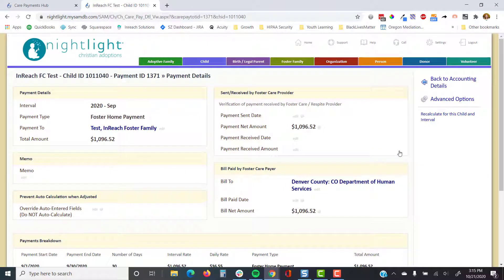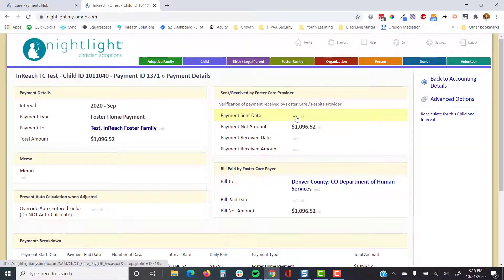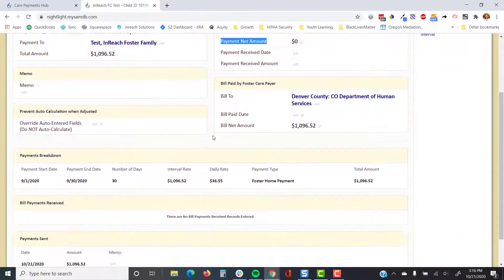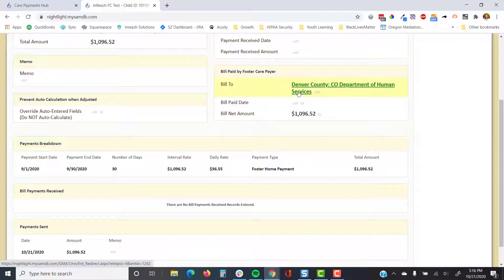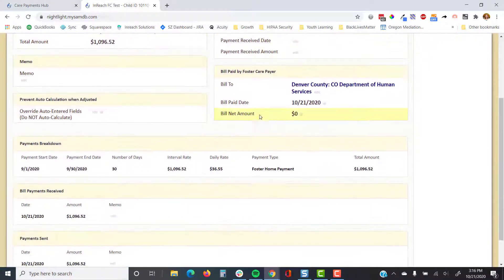You can see more details about each care payment. There's a payment breakdown showing how it's made up — total number of days in that month by the daily rate. If there were changes mid-month you'd see how it's broken down. You can enter the payment sent date, and the payment net amount is updated. The 'Bill Paid' date is when you have received payment from the payer.